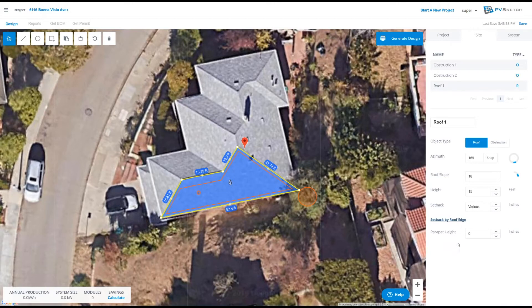If you're working on a commercial project with a flat roof, you can also input parapet heights and we'll model the shadows cast by those parapets for you.